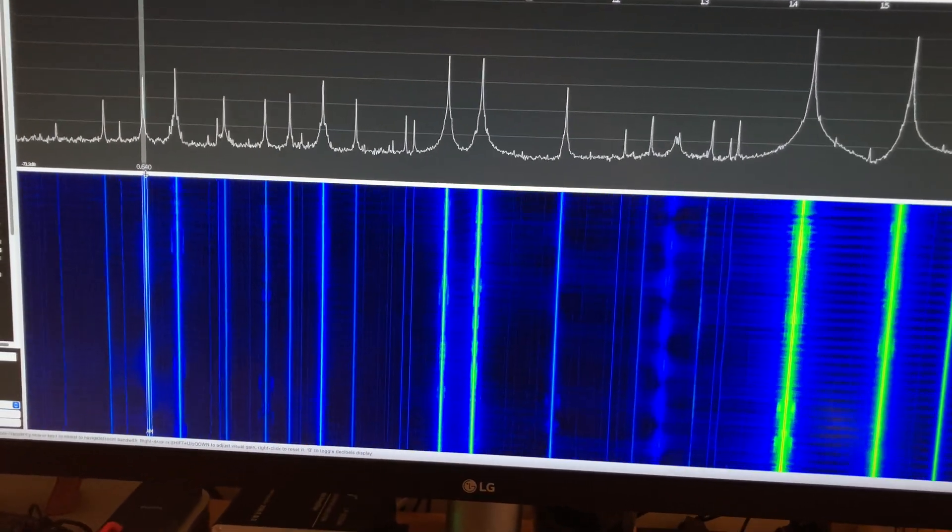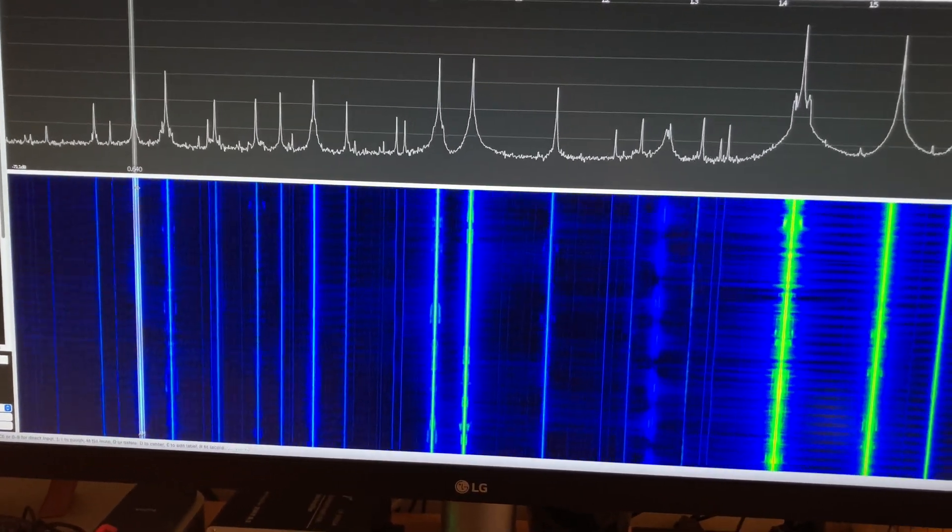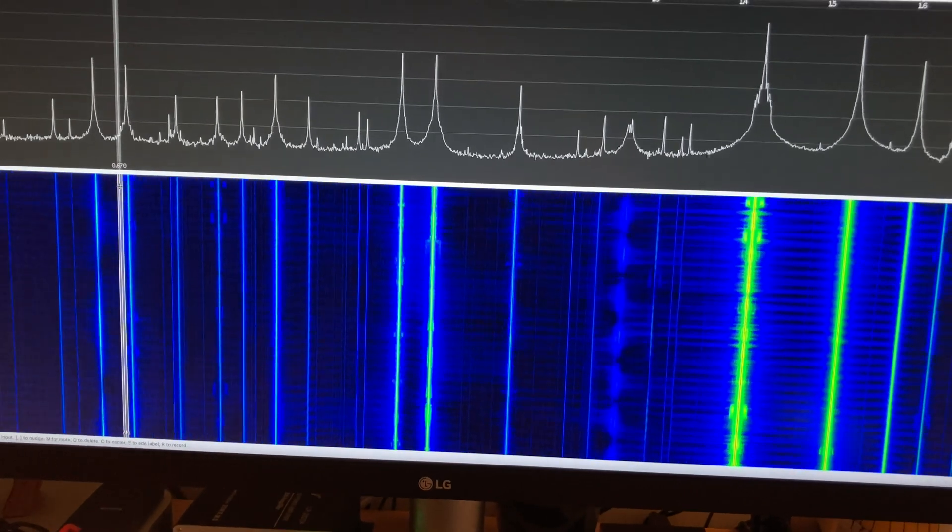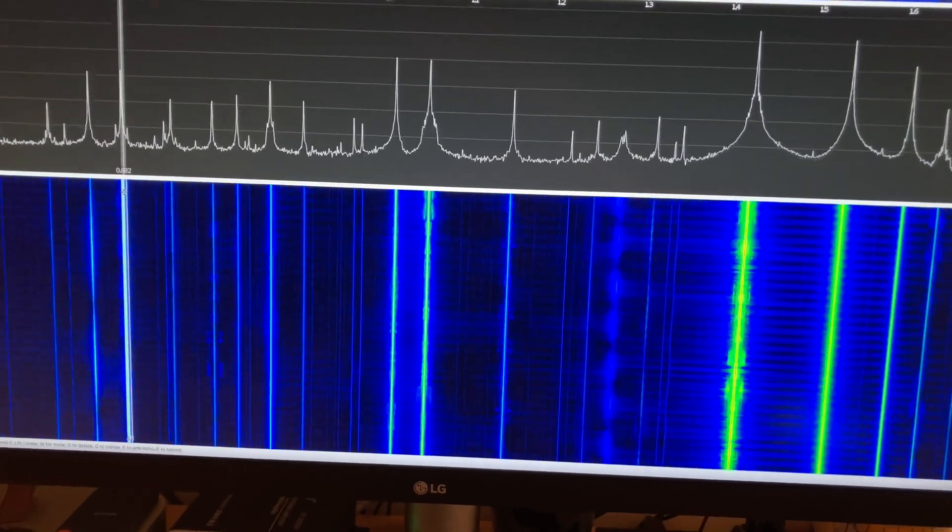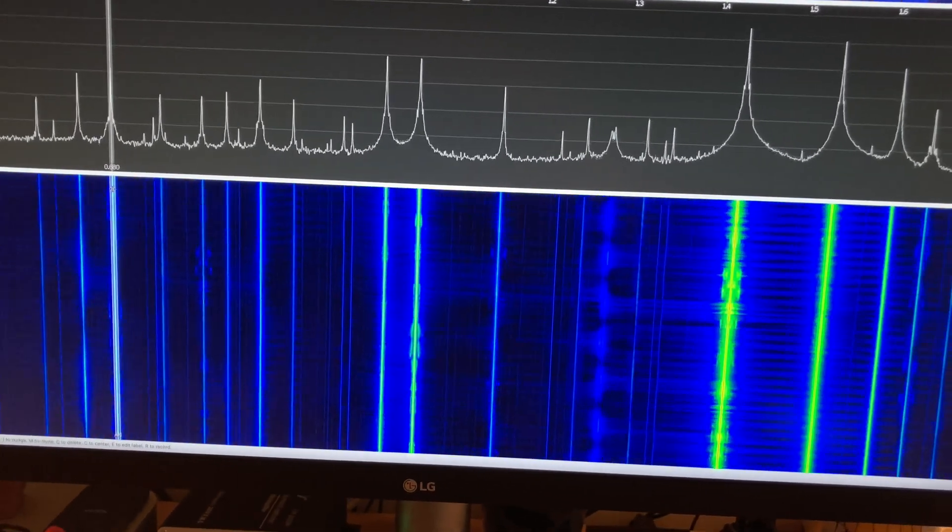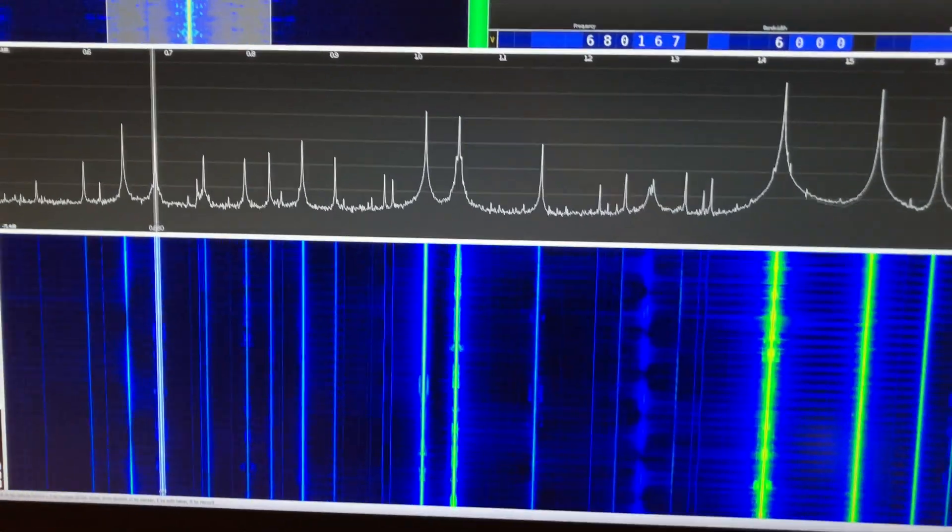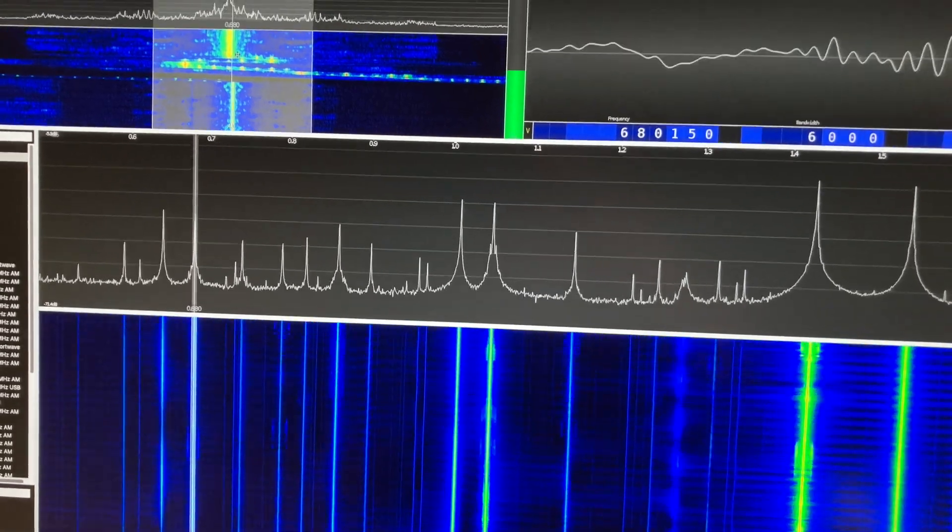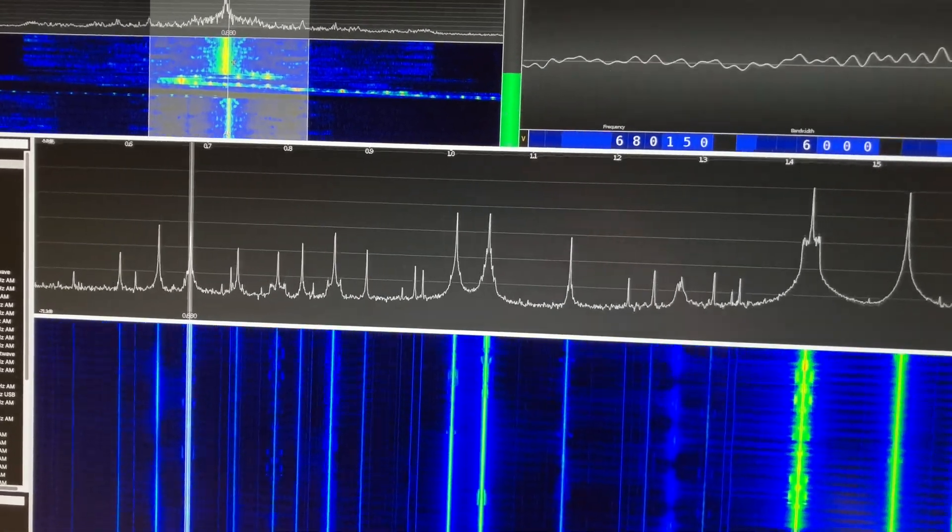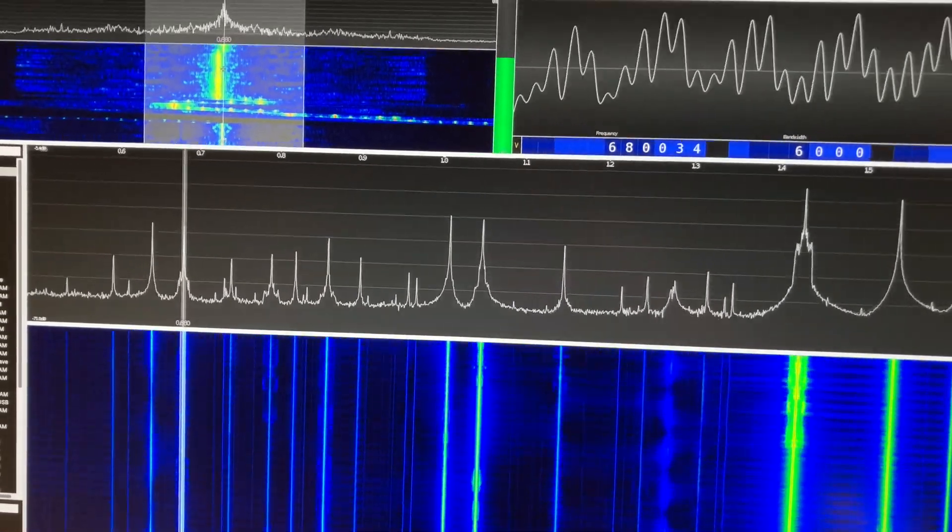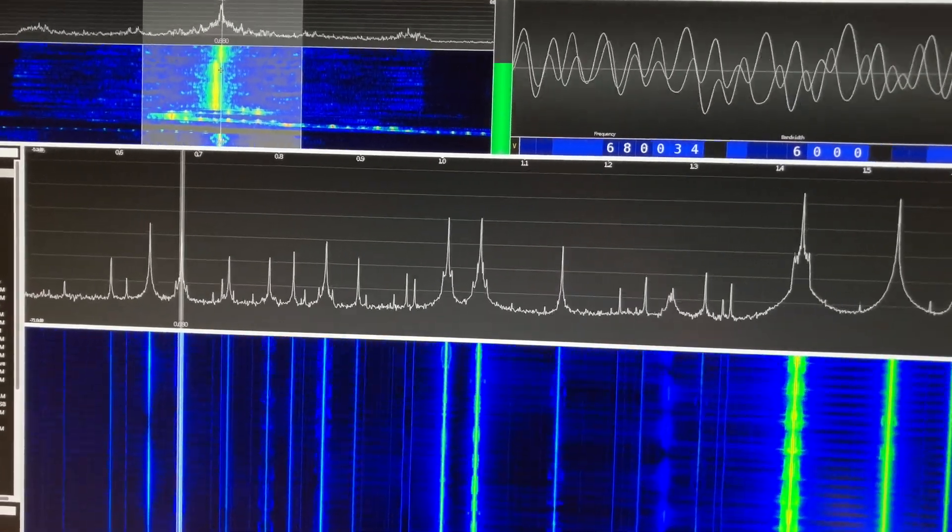Now if I slide across we can move it. If you look up here, 680.